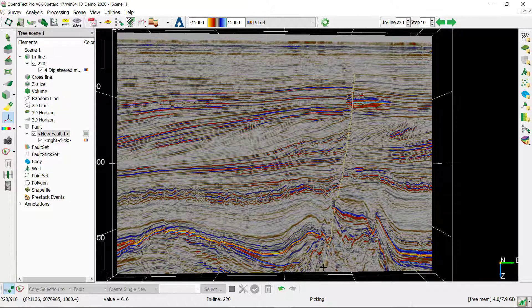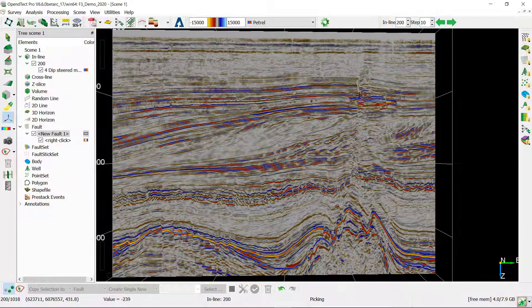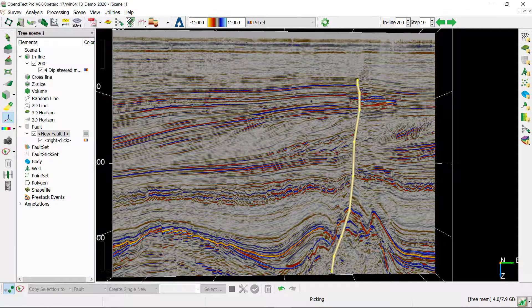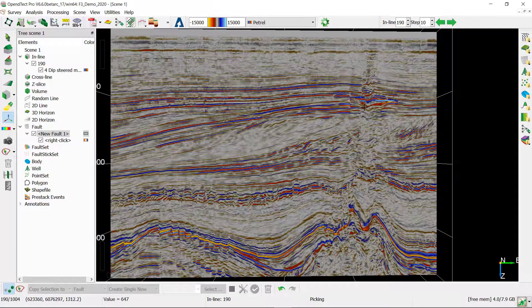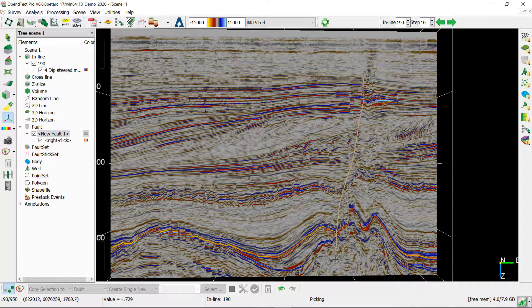If you made a mistake while picking, you can always use the undo redo icons on the fault panel, or ctrl z ctrl y shortcuts will work the same way.